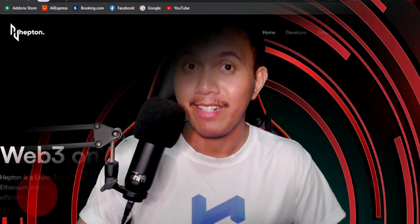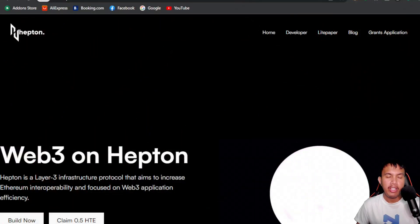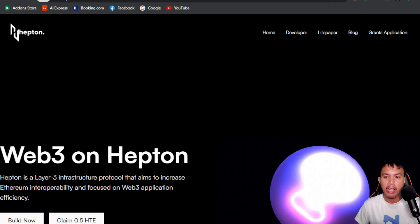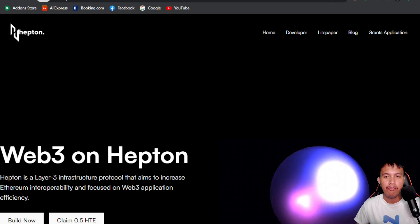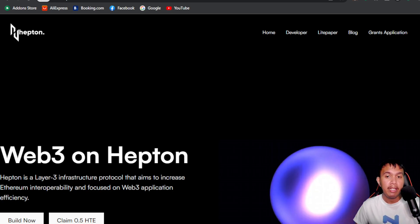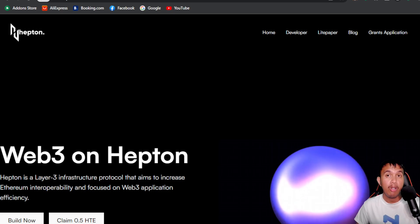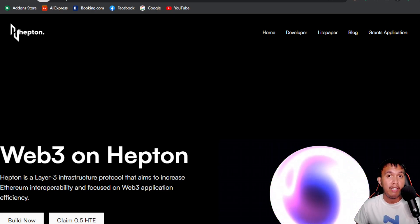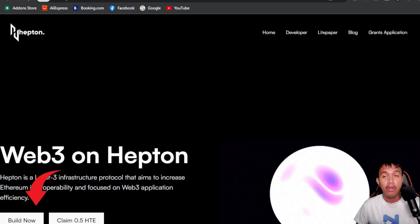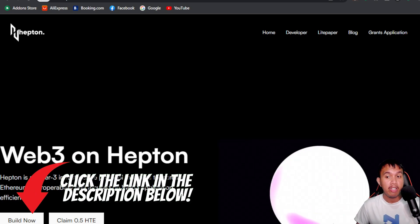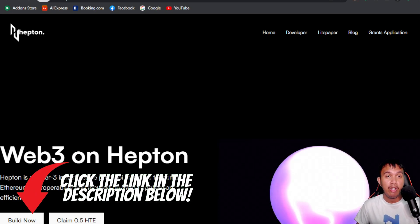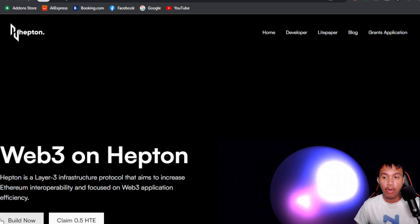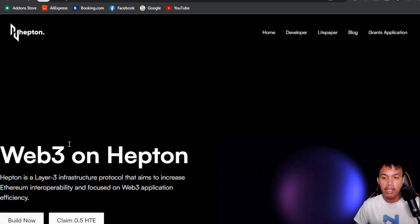Let's begin. This is what I'm talking about — the Heptone layer 3 infrastructure protocol, which aims to increase Ethereum interoperability and focus on web3 application efficiency. All source links are right here in the video description.